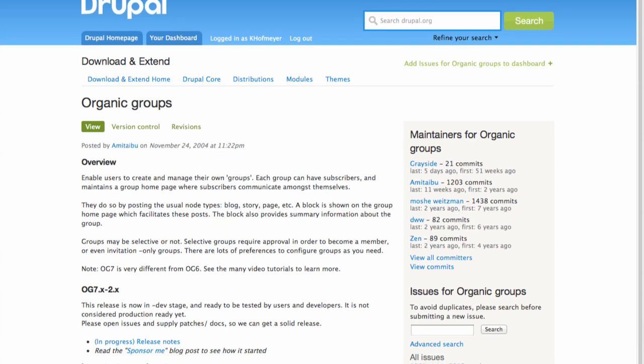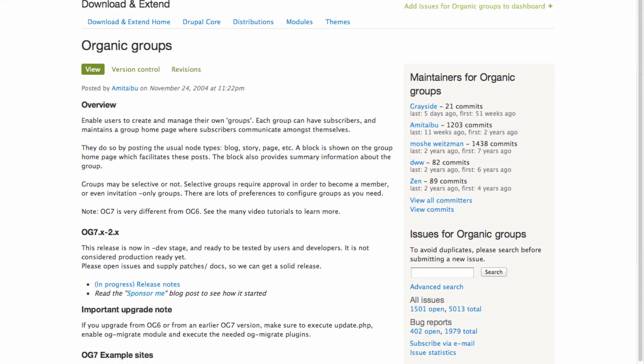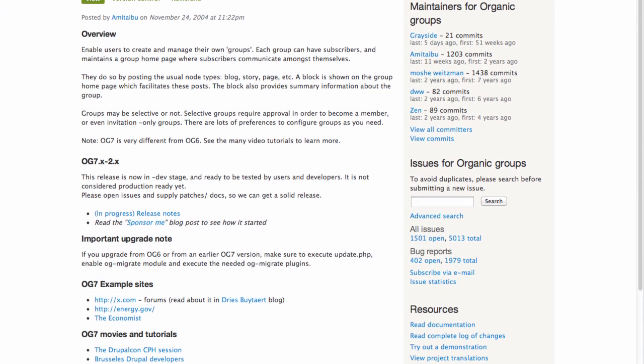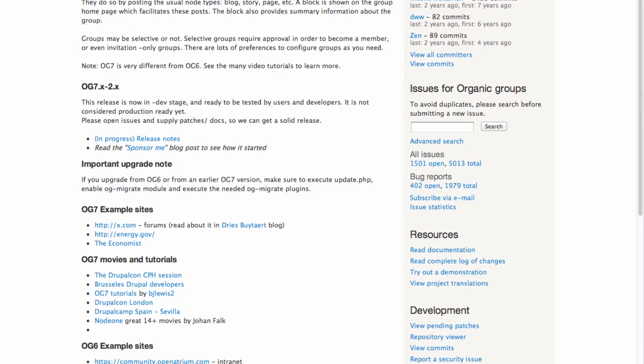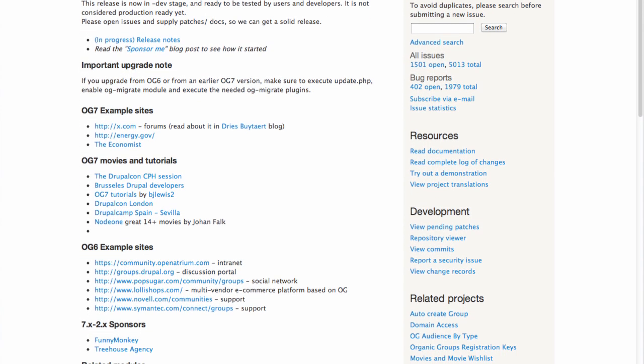Organic Groups is a module that lets users and administrators of your site create new groups and then place content into those groups. An example of something like Organic Groups that you're probably familiar with is Meetup.com. When you create a user on the site, you can then create a new Meetup — a collection of content like an event or announcements, and members who have subscribed to that Meetup. This is a good example of something you might build with Organic Groups.